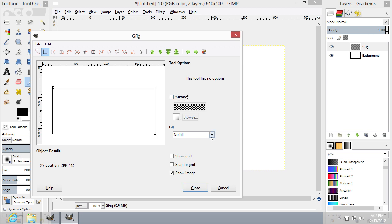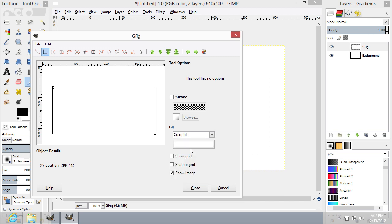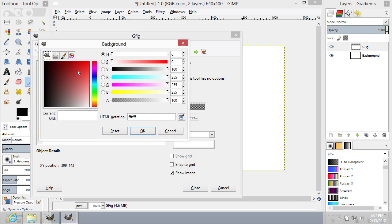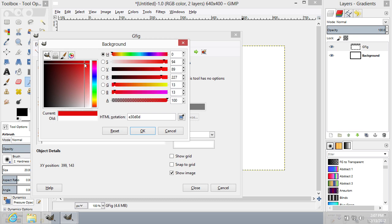If you want to add Fill for your rectangle, select Fill Type from the drop-down list. Choose the color.